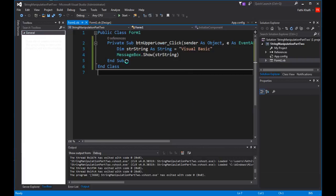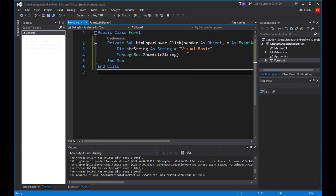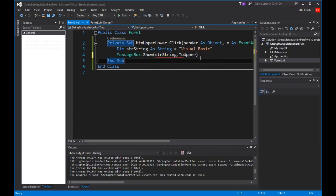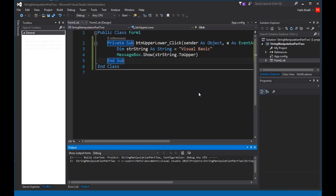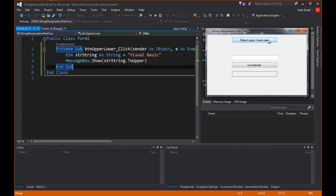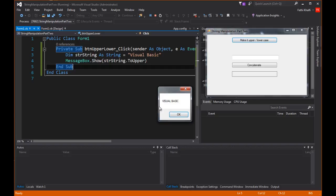I'm going to convert this string text to uppercase. I'm going to come here and say dot ToUpper. Run it again — I come here, and now it's uppercase.